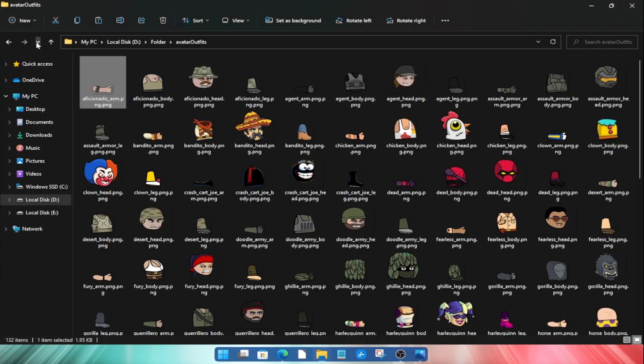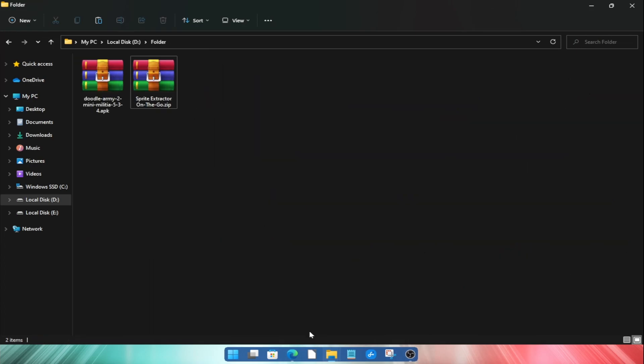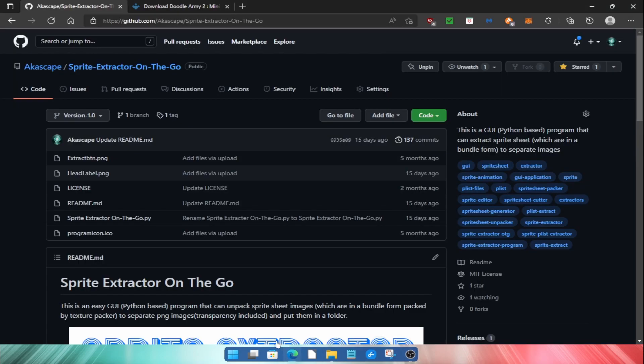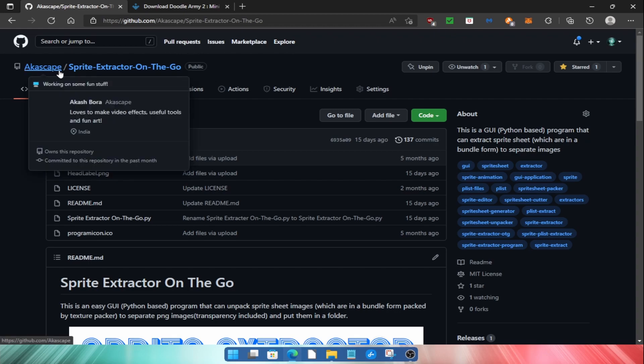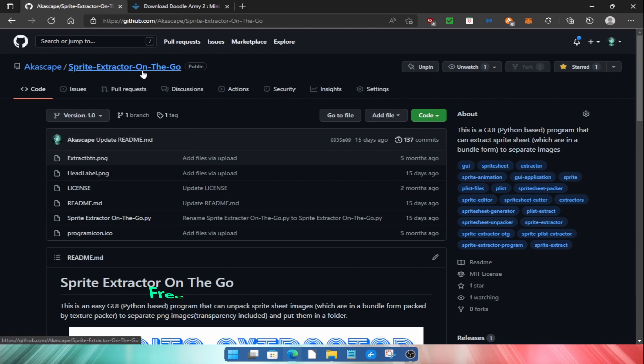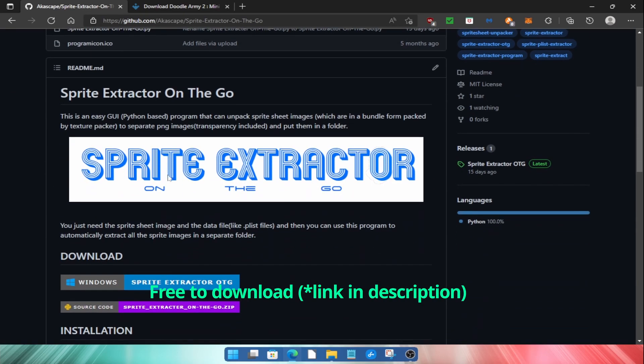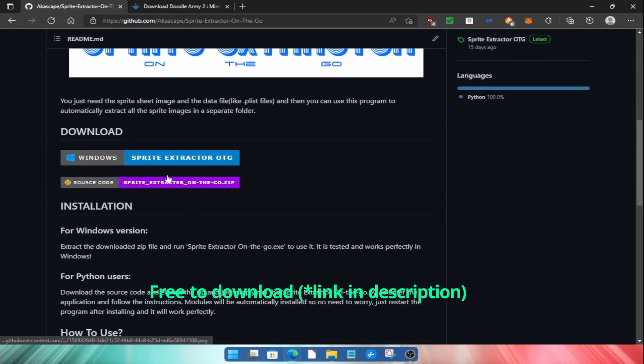First you have to download two files. The first one is a tool called Sprite Extractor On The Go, which is created by me and you can easily download it from my GitHub page. The links are given in the description.